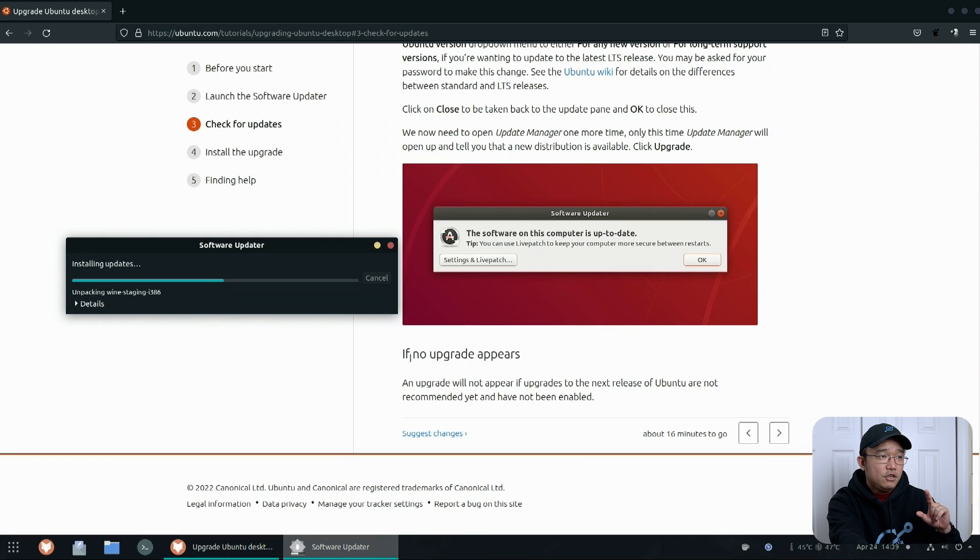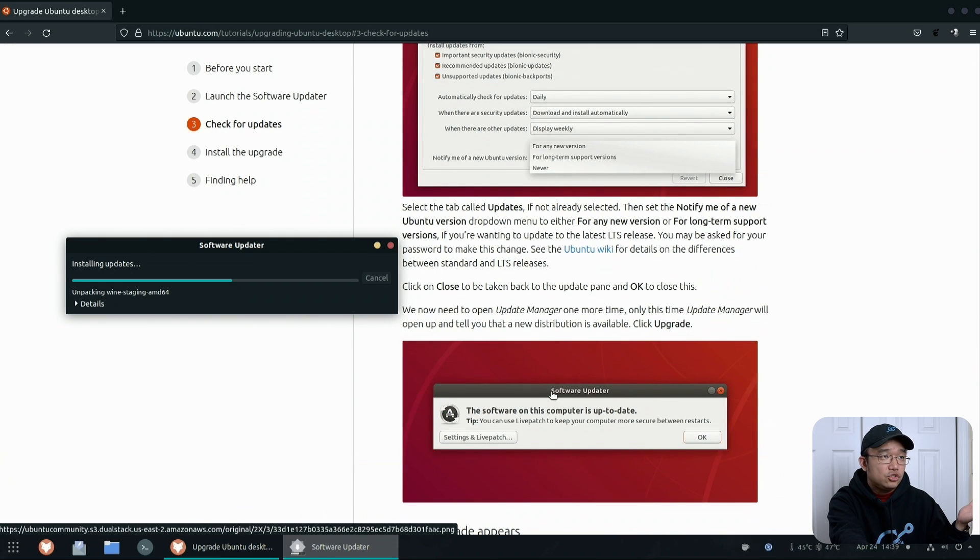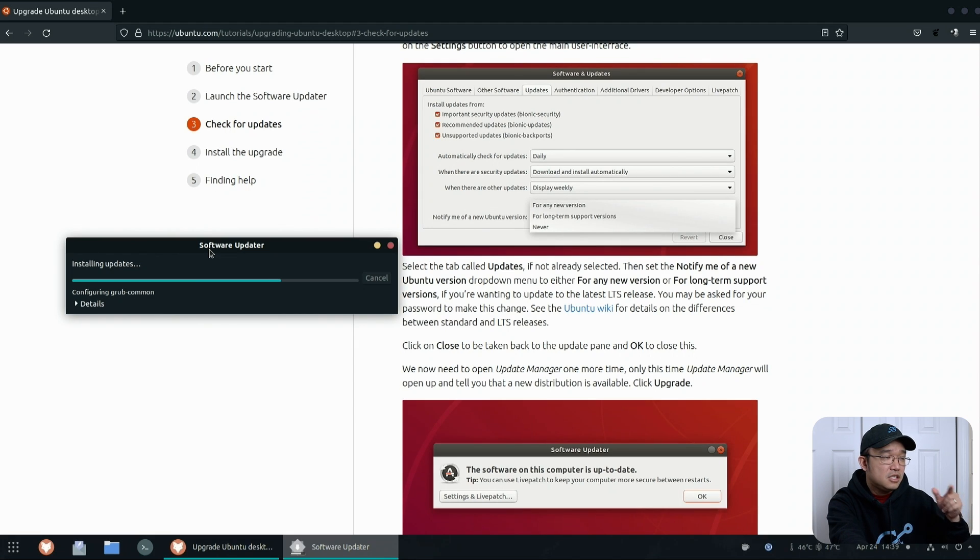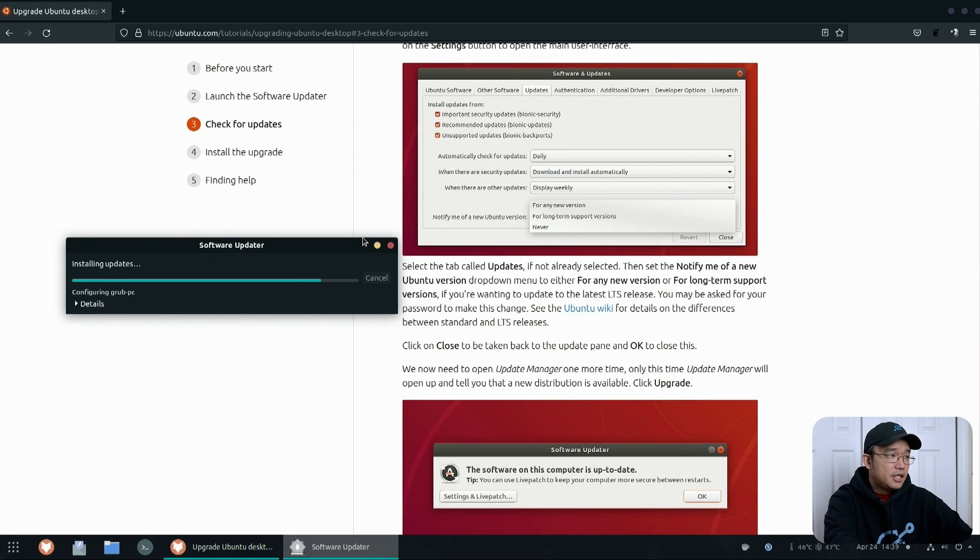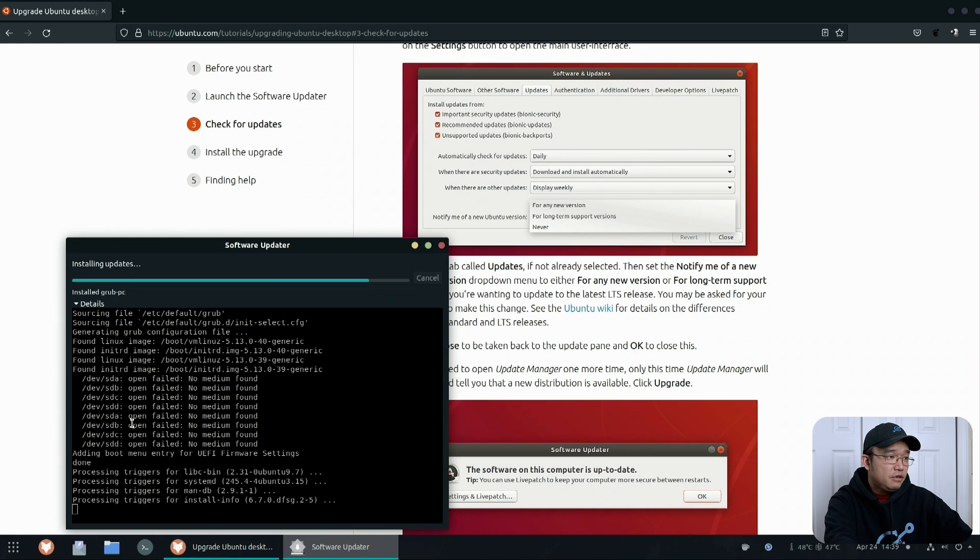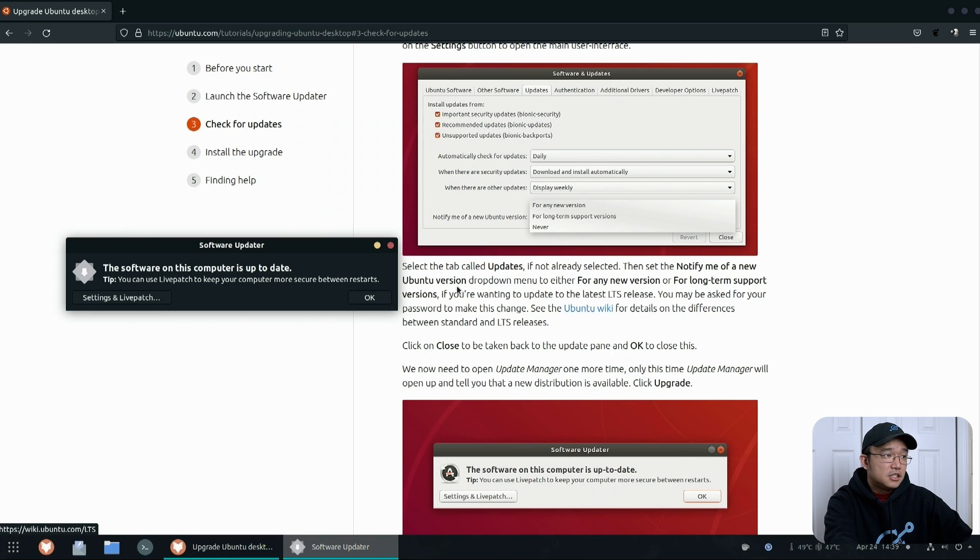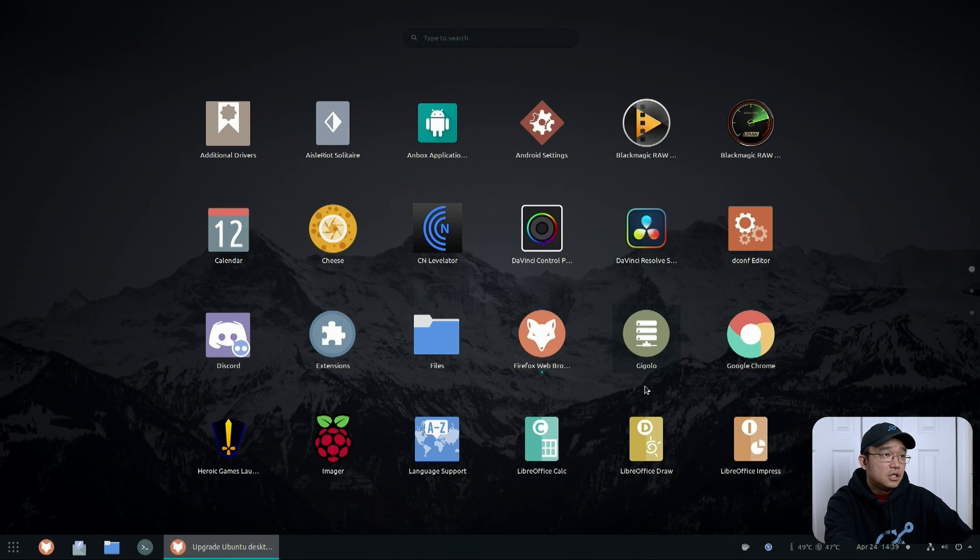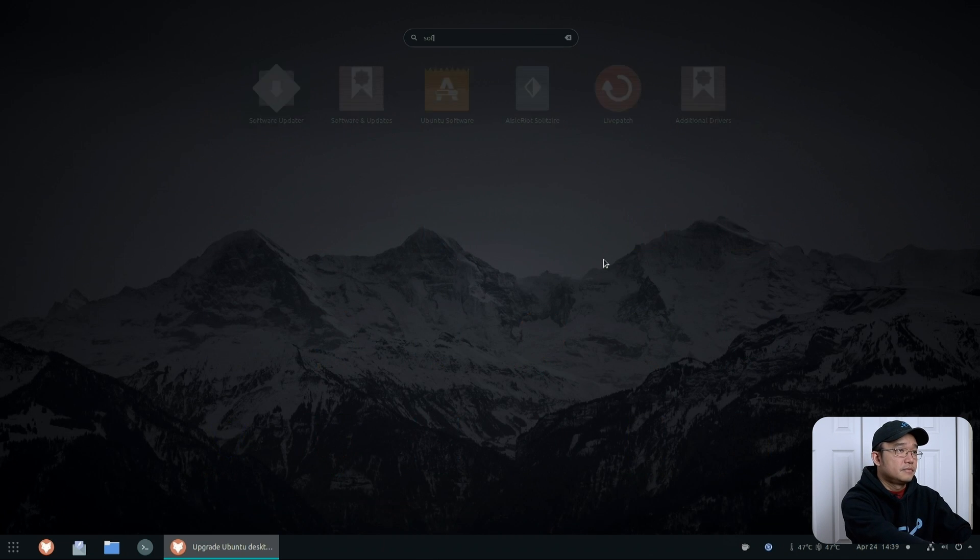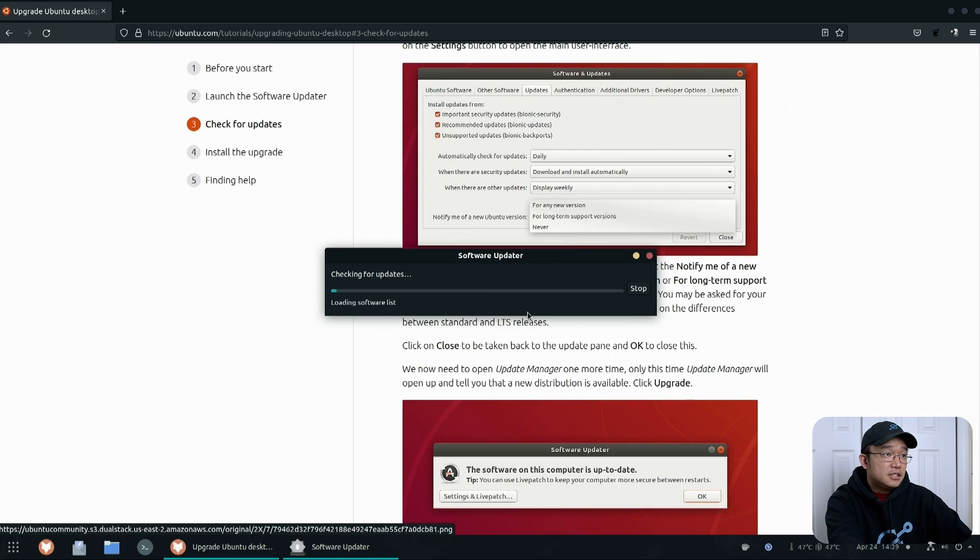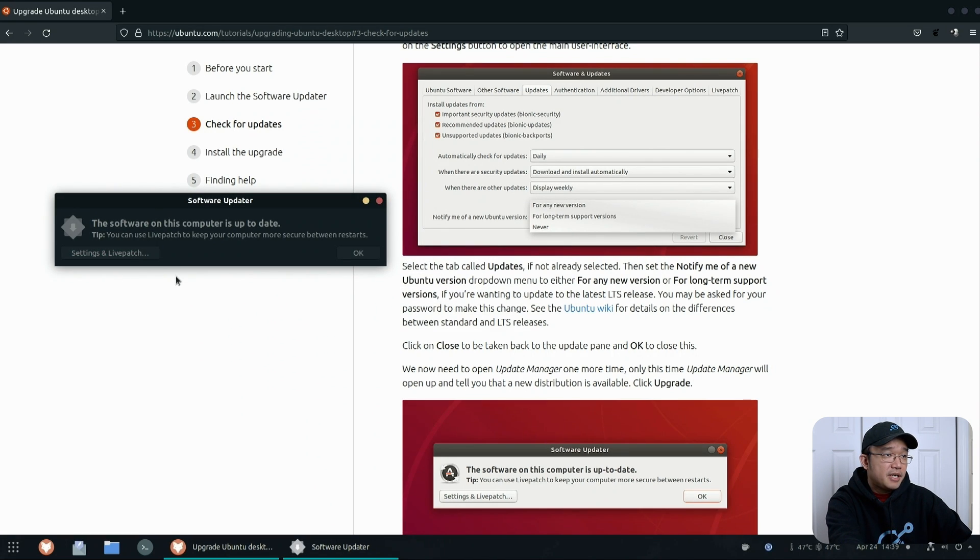If no upgrade appears, which is what's going on, an upgrade will not appear if upgrades to a next version of ubuntu is not recommended yet or have not been enabled. Well it should be recommended because I am on the latest version. The only thing that I don't have is these little files that needs to be updated like wine which probably not even need it. Oh grub, yeah that needs to be updated. I wonder if I have to reboot after this, probably because it looked like it was doing some kernel stuff. Your software is up to date, you can use their live patch for secure between restarts. I'm gonna hit okay, go back to updater.